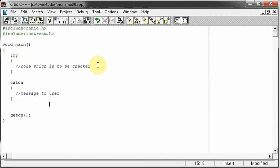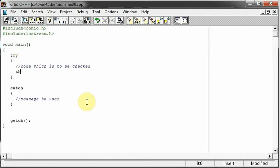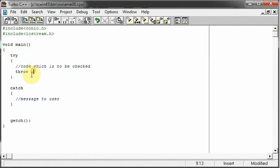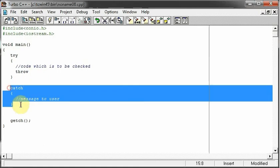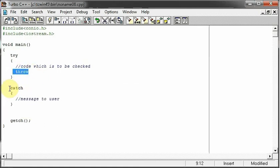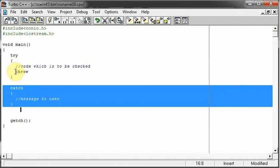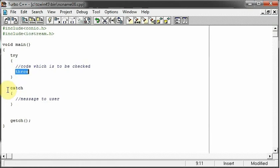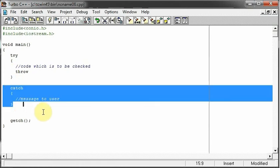And in the try block, once we find that our code is not working, we will throw that. We will use this throw keyword to throw that error to this catch block. Once you throw it, you need someone to catch it. So just to catch it, we have this catch block.